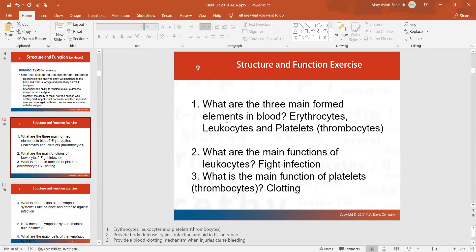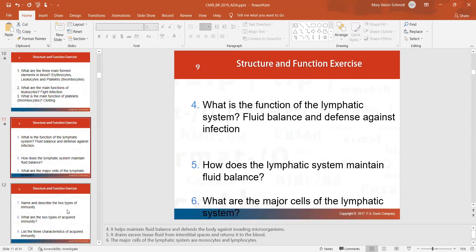The three main formed elements in blood are red blood cells, white blood cells, and platelets — erythrocytes, leukocytes, and platelets. Leukocytes fight infection and platelets help your blood clot. The lymphatic system is all about maintaining fluid balance and helping defend you against infection.